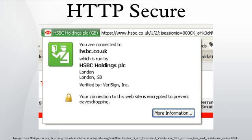Because SSL operates below HTTP and has no knowledge of higher-level protocols, SSL servers can only strictly present one certificate for a particular IP/port combination. This means that in most cases it is not feasible to use name-based virtual hosting with HTTPS.